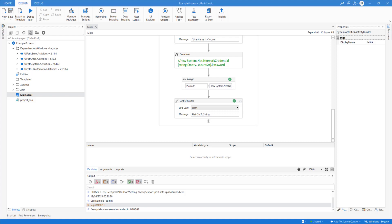Question from chat: 'I used an external NuGet package in my development by downloading the file — after publishing, will that external NuGet be included in the published bot?' Let me explain how publishing works and then I'll answer that question. Park this for five to ten minutes.